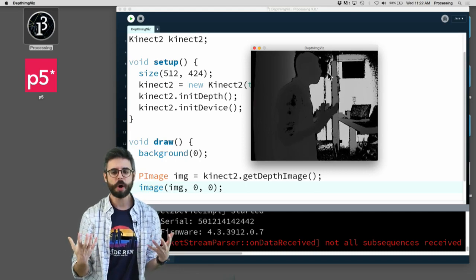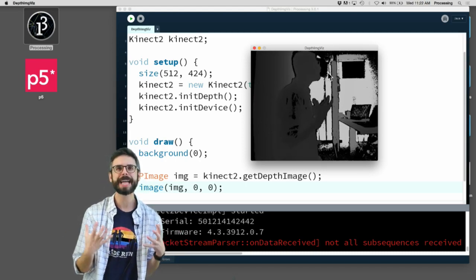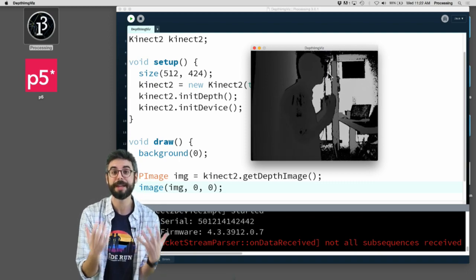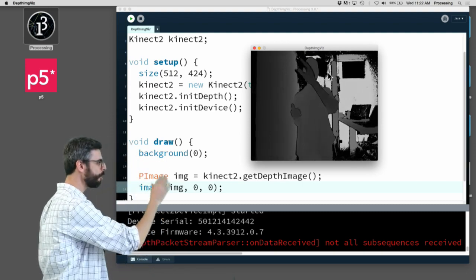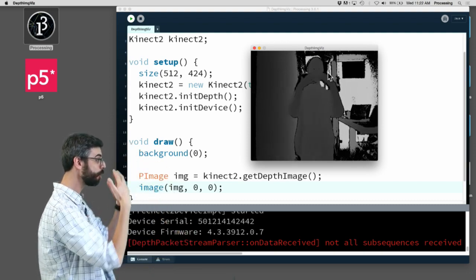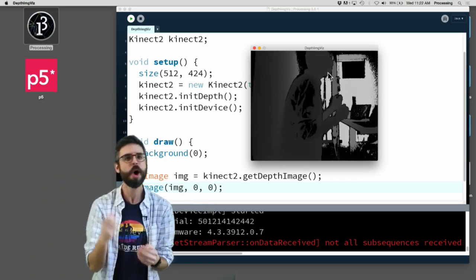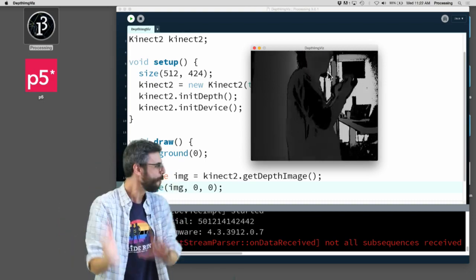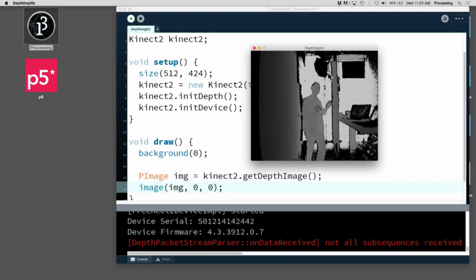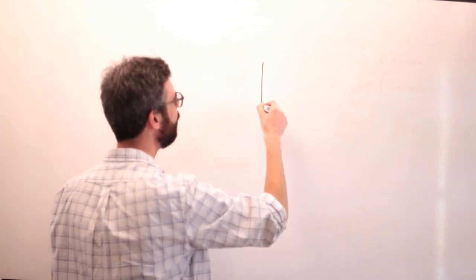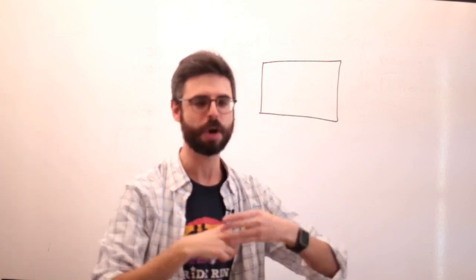Almost everything you would do when working with raw depth data or the depth image involves iterating over all the pixels. You want to look at all the pixels and see which ones are closest, find the highest point of the nearest object, or look at the overall topology. All of those involve looking at all the pixels. This is something I've covered in other videos about image processing — JPEGs, PNGs, webcams — I'll link to those at this moment in the video.